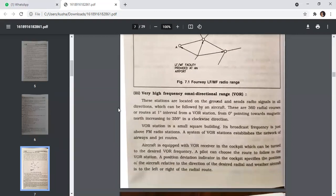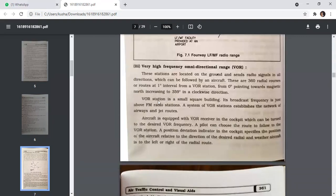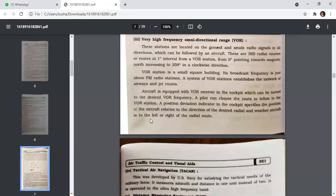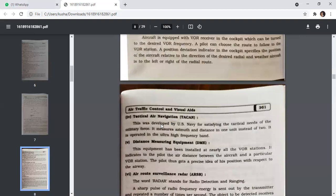Very High Frequency Omnidirectional Range (VOR) stations are located on the ground and send radio signals in all directions. There are 360 radial courses from a VOR station, from zero degrees pointing towards magnetic north increasing to 359 degrees clockwise. A VOR station is a small square building broadcasting frequency just above FM radio stations. A system of VOR stations establishes the network of airways and jet routes. The aircraft is equipped with VOR receivers in the cockpit, and a position deviation indicator specifies the aircraft's position relative to the desired radial.